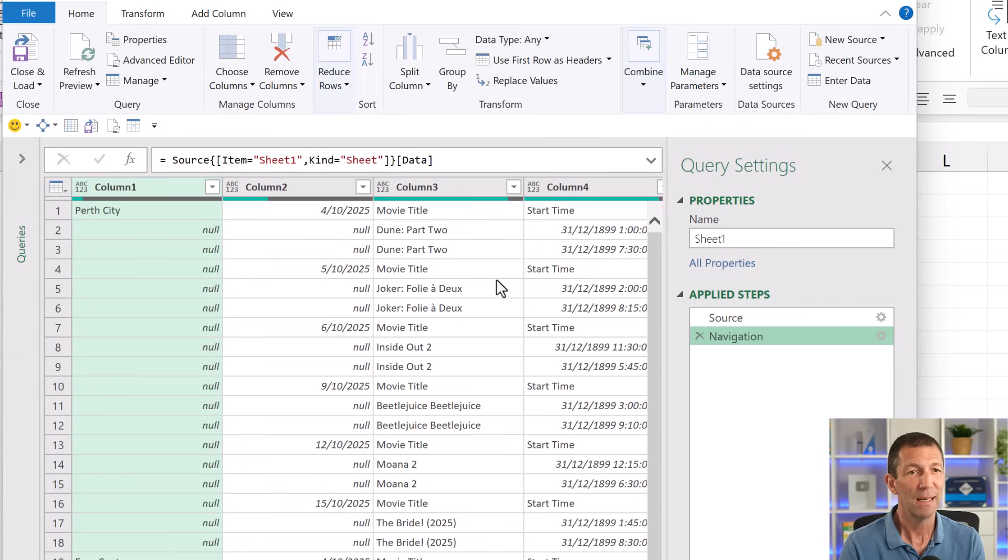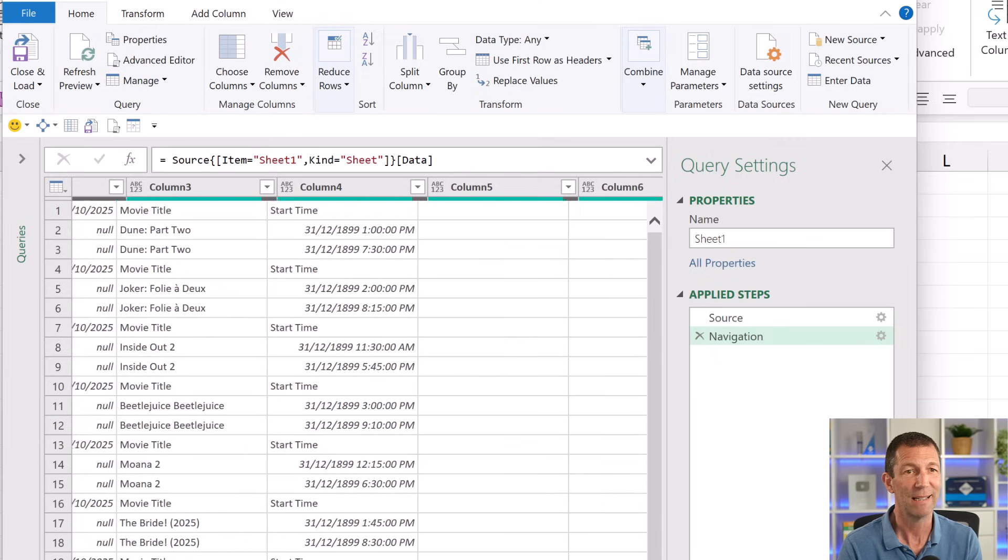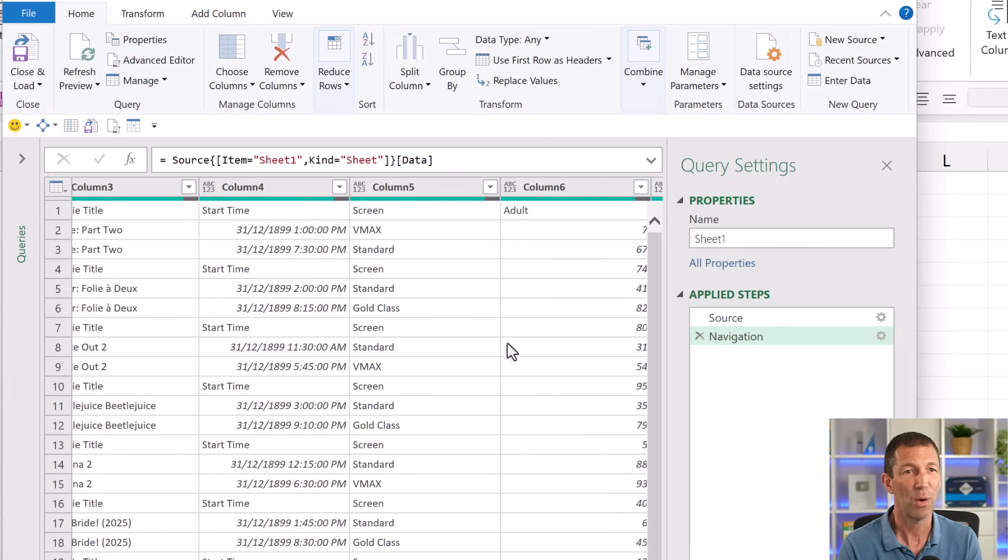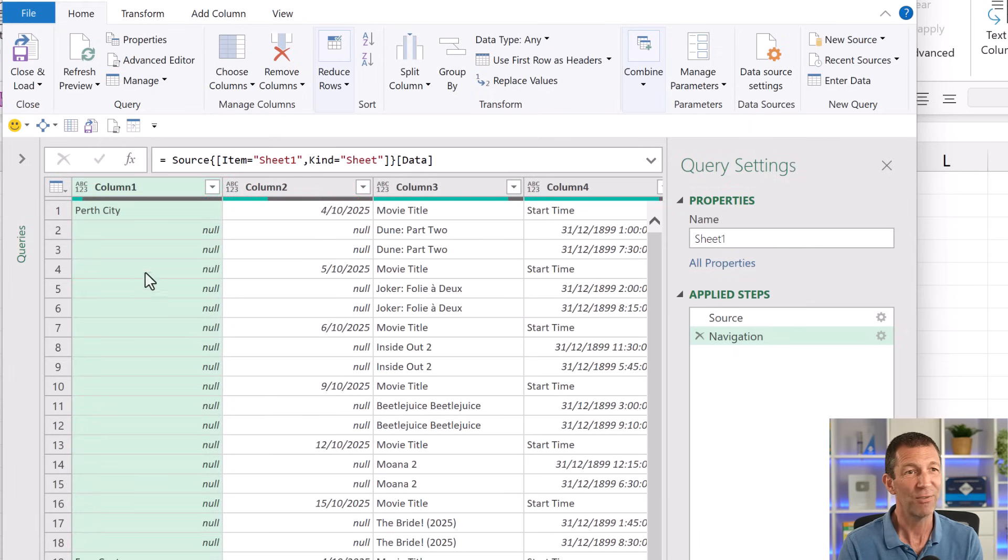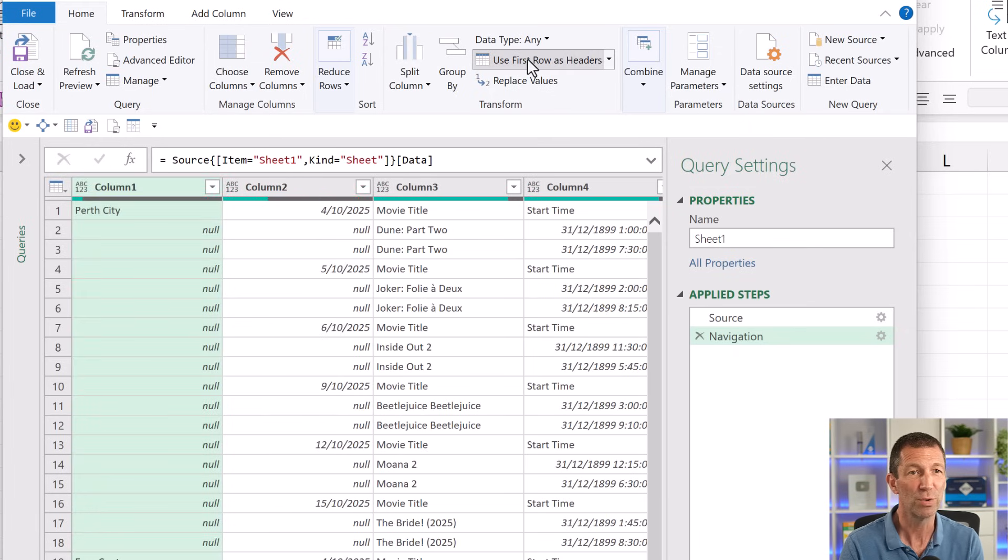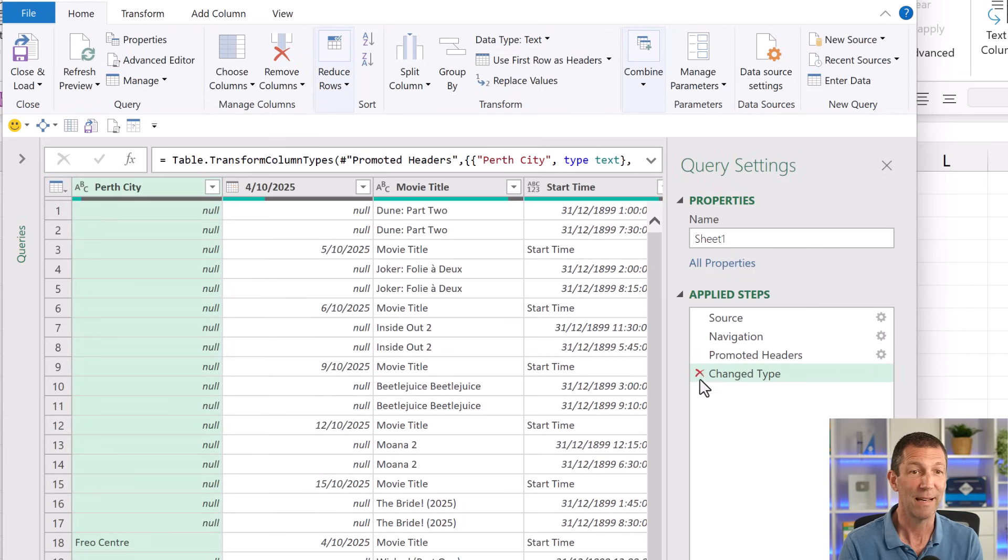Now I do want to promote the headings. I want these to be the headings. But the issue is if I do this, if I click use first row as headers. Again, delete the change type step. I know I can turn that off in the settings.